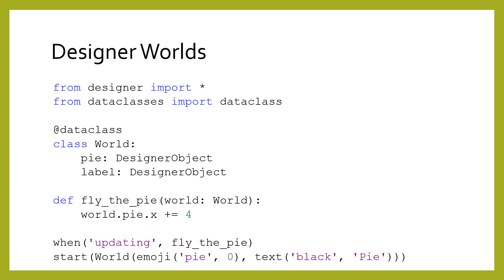The former is the emoji from before, but the latter is a text object that will appear in the center of the screen. The syntax for updating the world.pie.x field is a little strange.